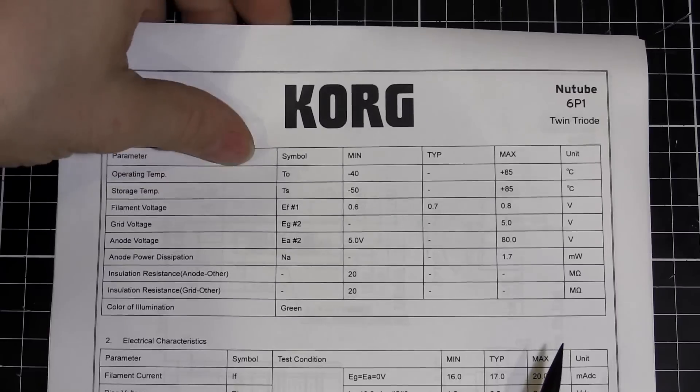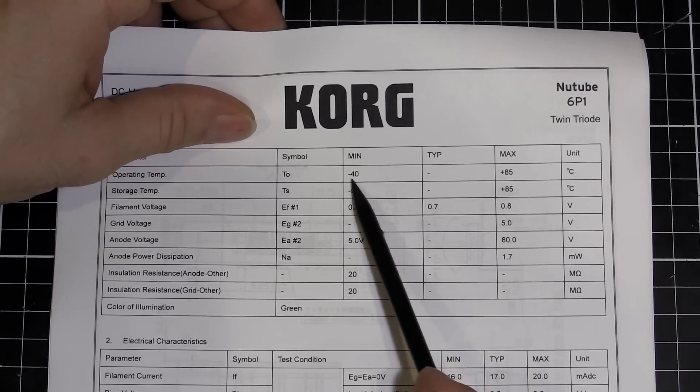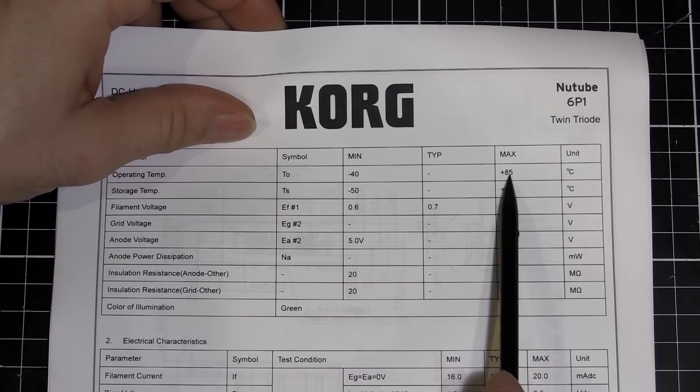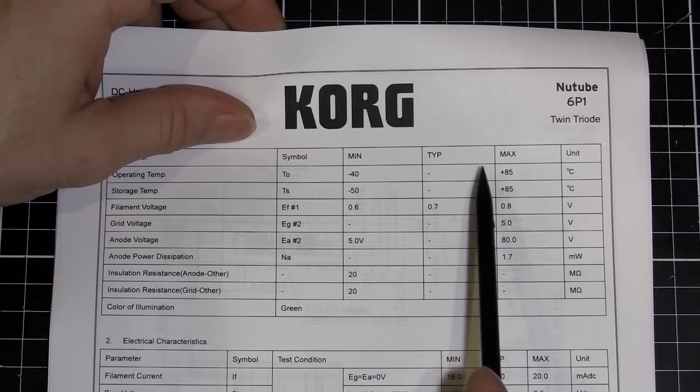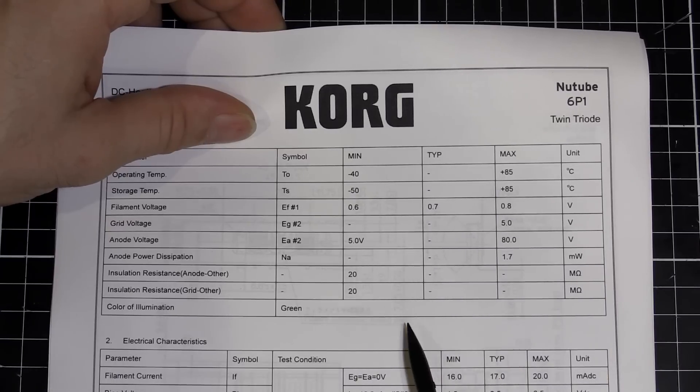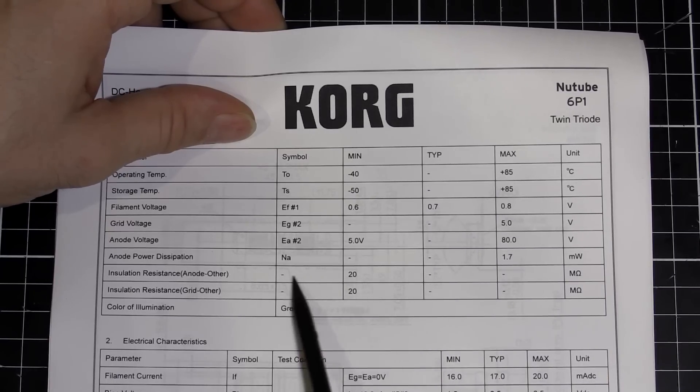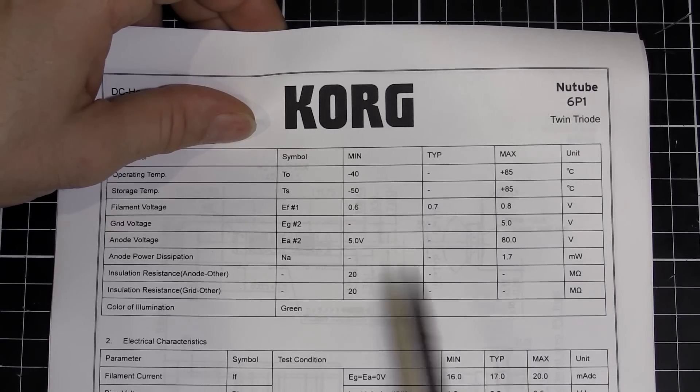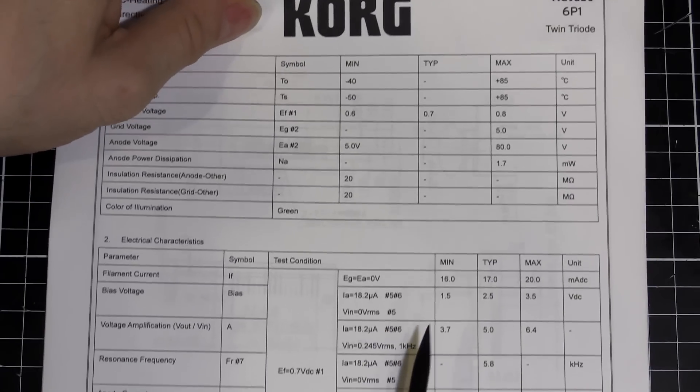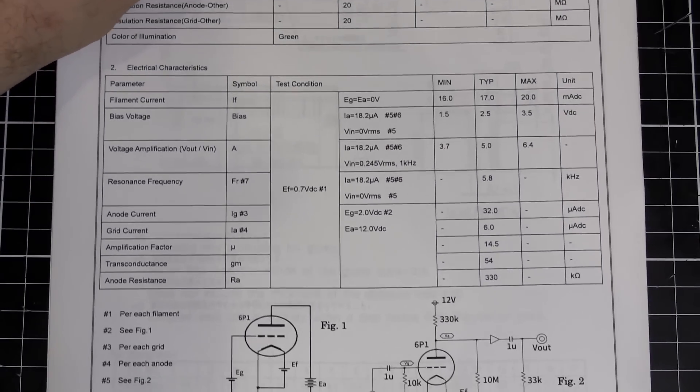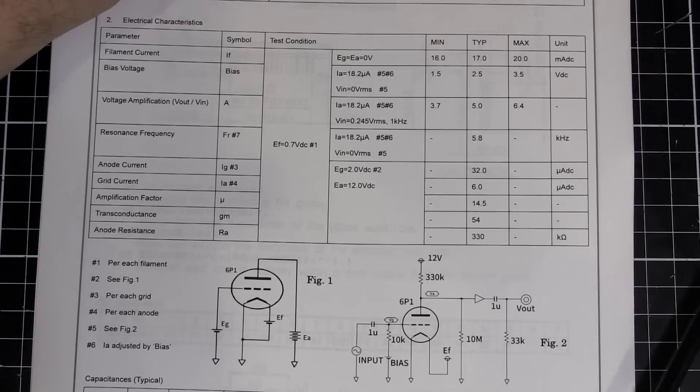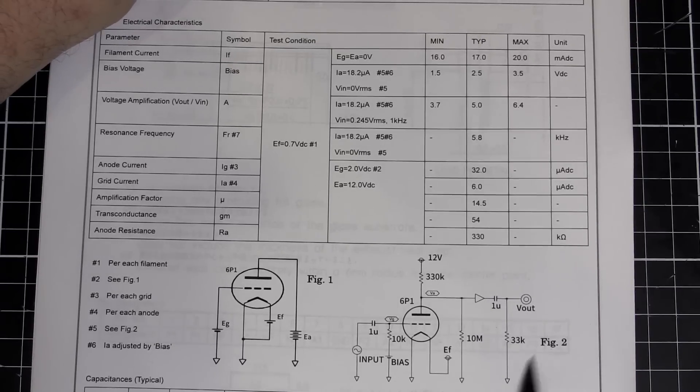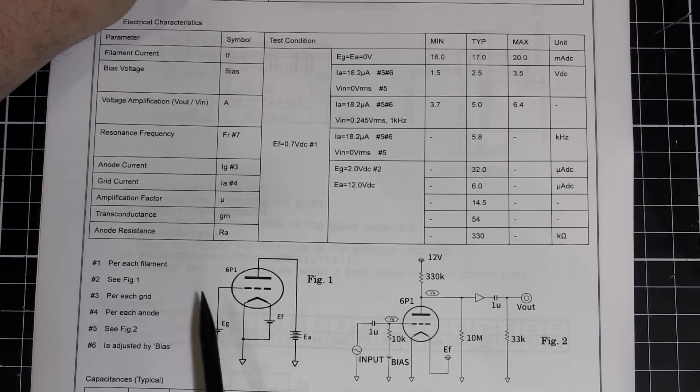So we've got operating temperatures from negative 40 to plus 85, so it's got a nice wide operating range. Insulation resistance, 20 megaohm, pretty good. All standard sort of stuff. We come down to about here and you can see there's some example circuits for the testing and that sort of thing.